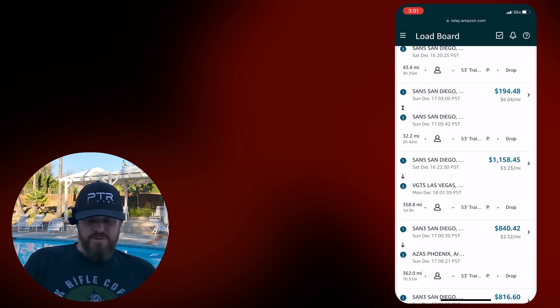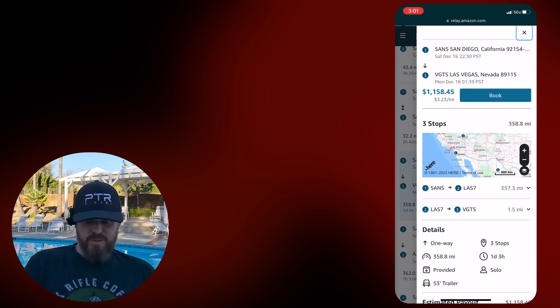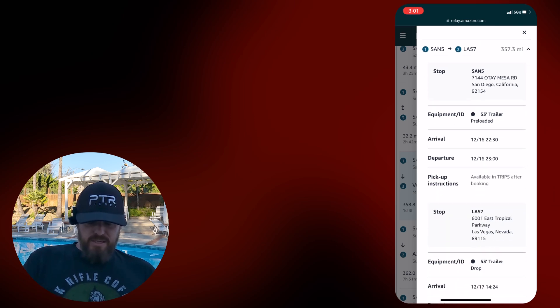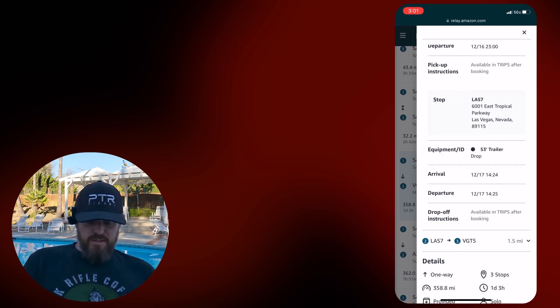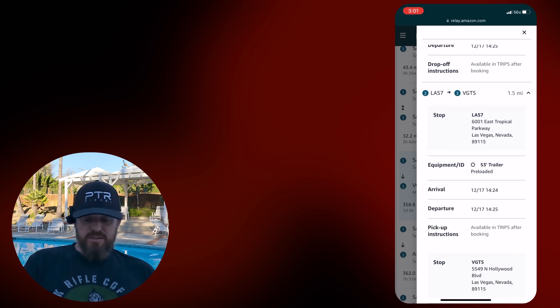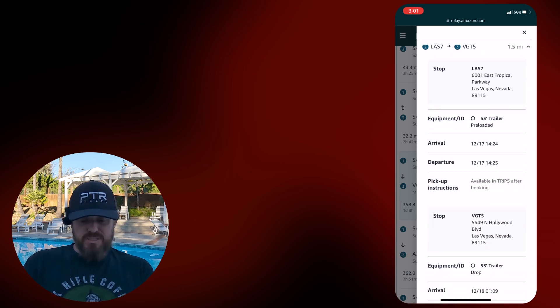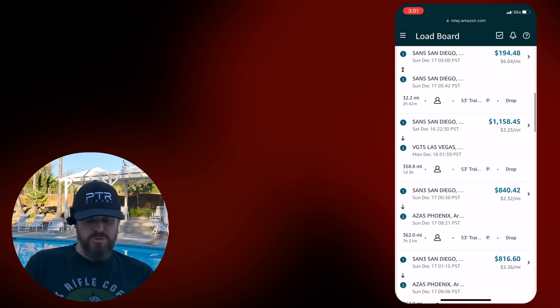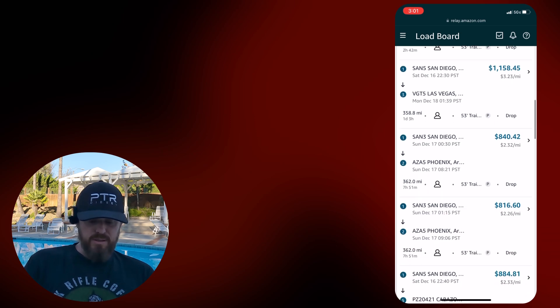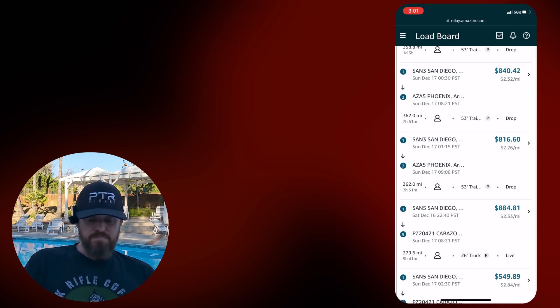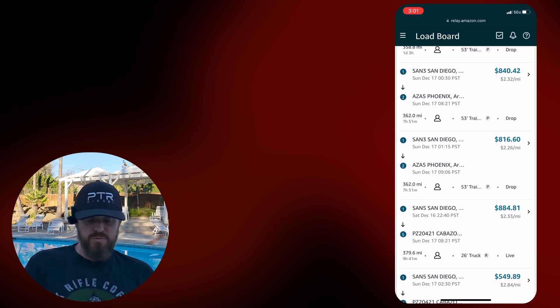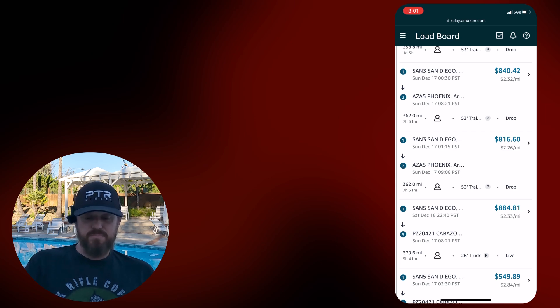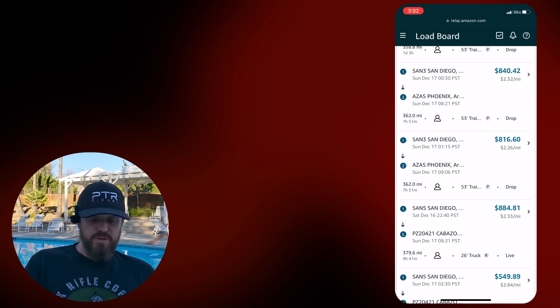San5 to Vegas with a stop in the middle. Not a bad payout, 323. They have you going to Las Vegas with a loaded trailer, and then Las 7 to VGT5 with an empty, so three stops there. San Diego to Phoenix, 232, one pick, one stop. Another San Diego to Phoenix, one pick, one stop. Here's a 26, leaving 2240, so that's like five hours, five and a half hours from now?